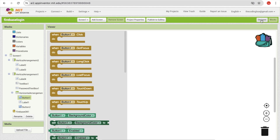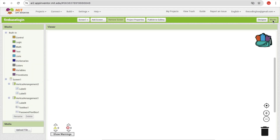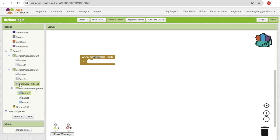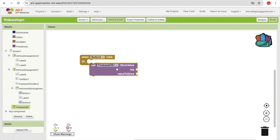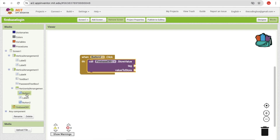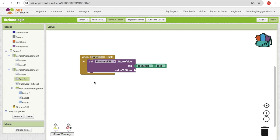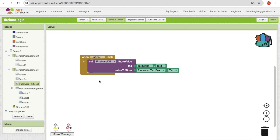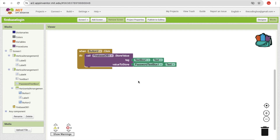Now go to the Blocks section. Button 1 is our login button and Button 2 is our sign-up button. When someone clicks Button 2 (sign up), we need to store data in Firebase. Use the 'call Firebase.StoreValue' block — set the tag to TextBox1.Text (the username) and the value to the password TextBox's text. This stores the username as the tag and the password as the value. That completes the sign-up process.